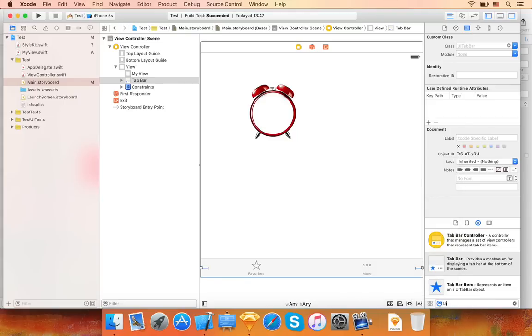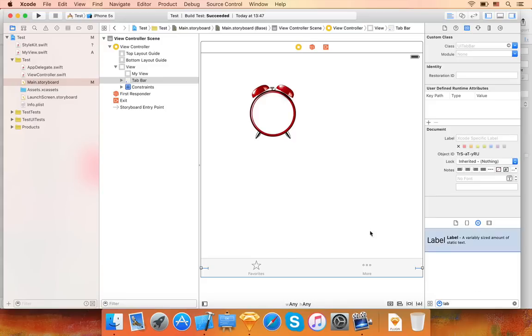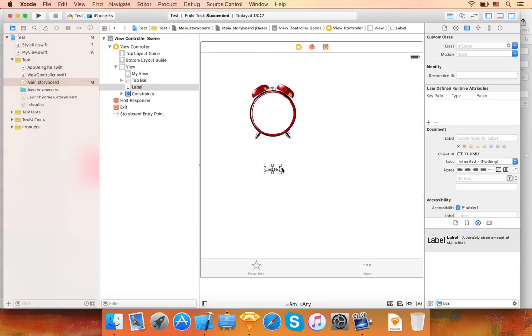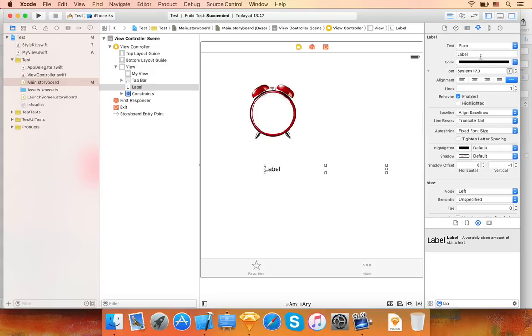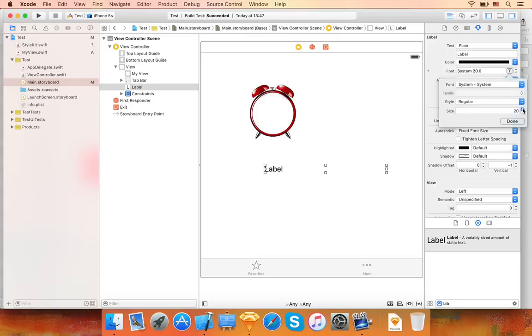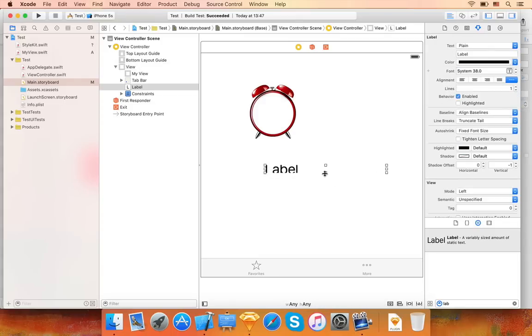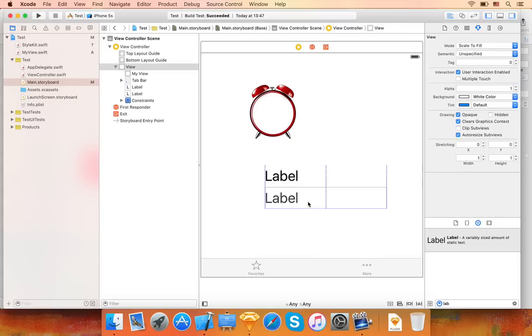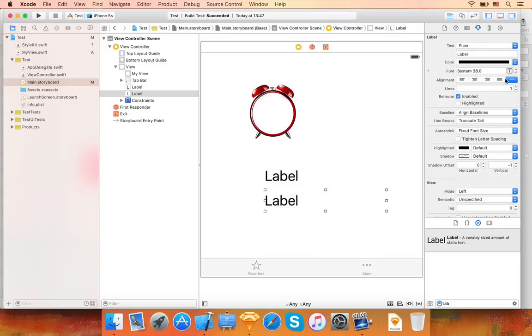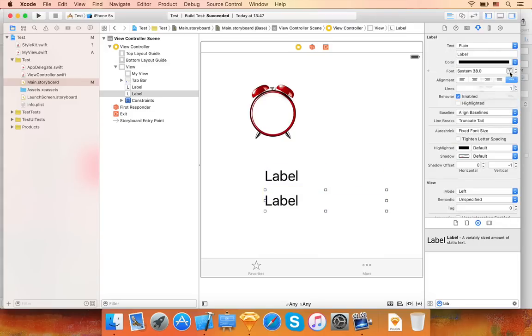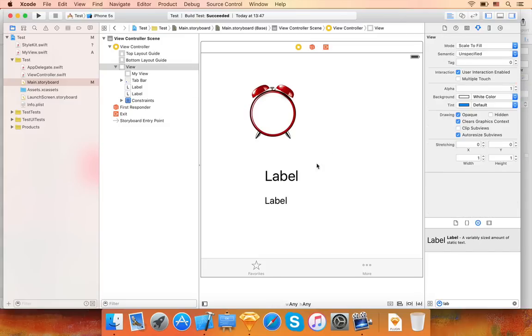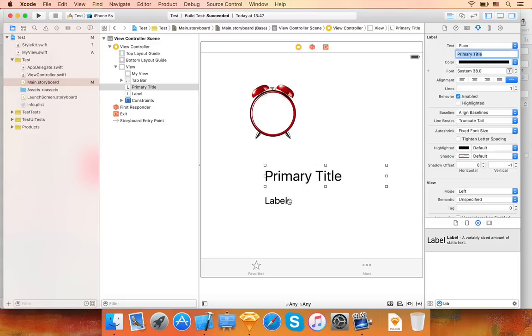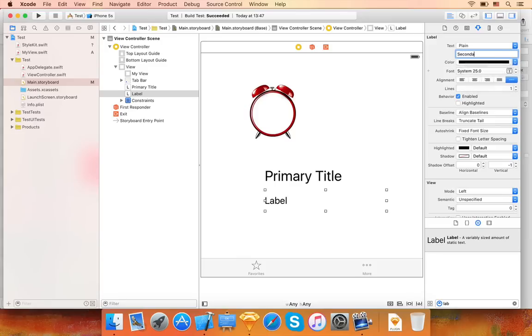Now let's also add two UI labels. I will make them a bit larger. Let's change the titles to primary title and secondary title.